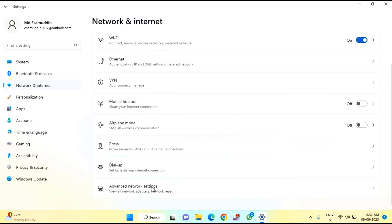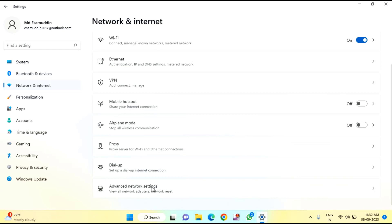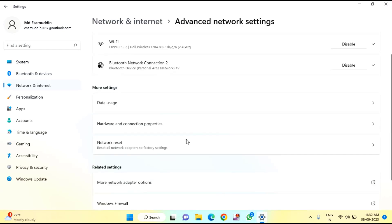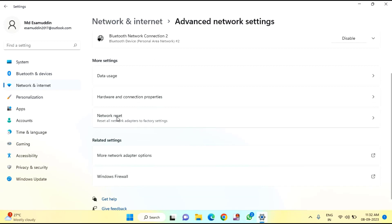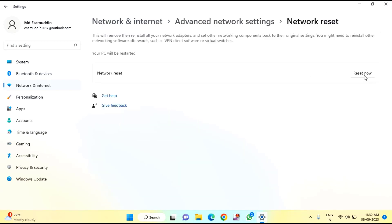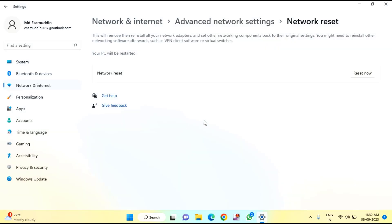Click on Reset Now, then confirm by clicking Yes, and close this window.